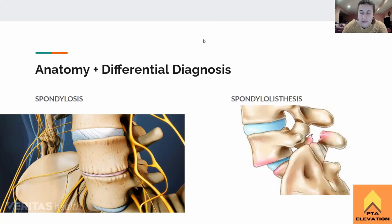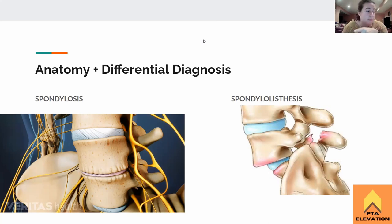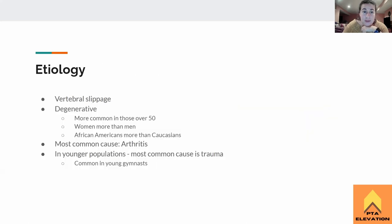Just going over the different ones — a lot of these might present similarly with back pain and radicular symptoms, but that's just how the cookie crumbles when it comes to back problems.